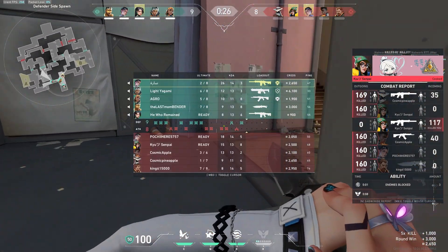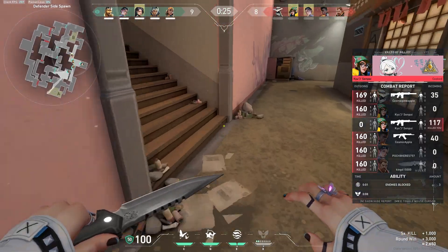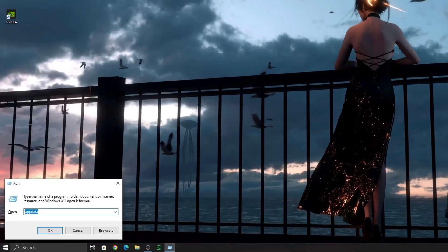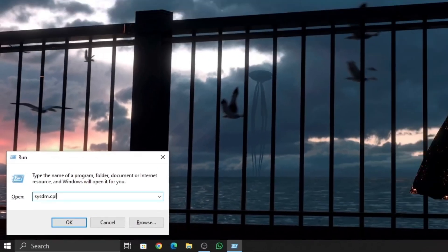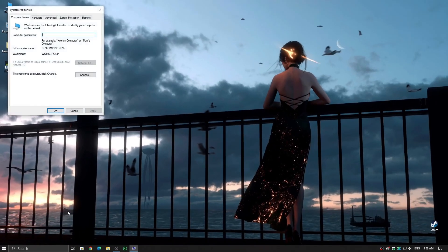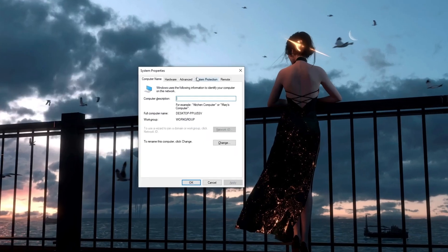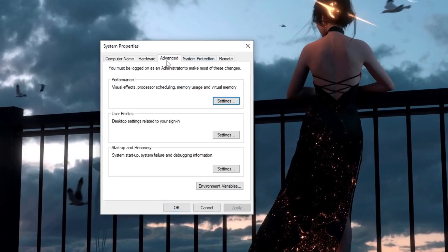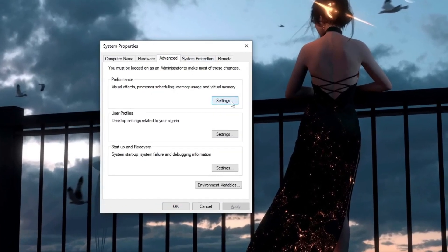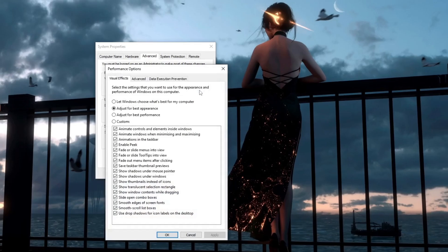Here's how to do it. Press Windows plus R, type sysdm.cpl, and hit Enter to open System Properties. Go to the Advanced tab, then under Performance, click Settings. In the Performance Options window, switch to the Advanced tab and click Change under Virtual Memory.